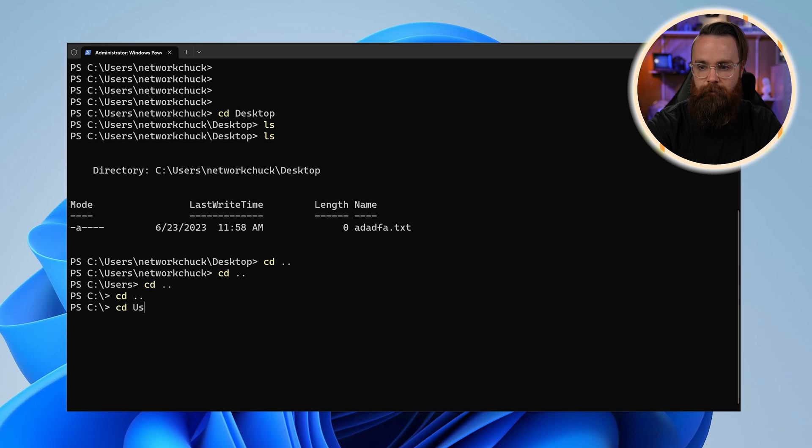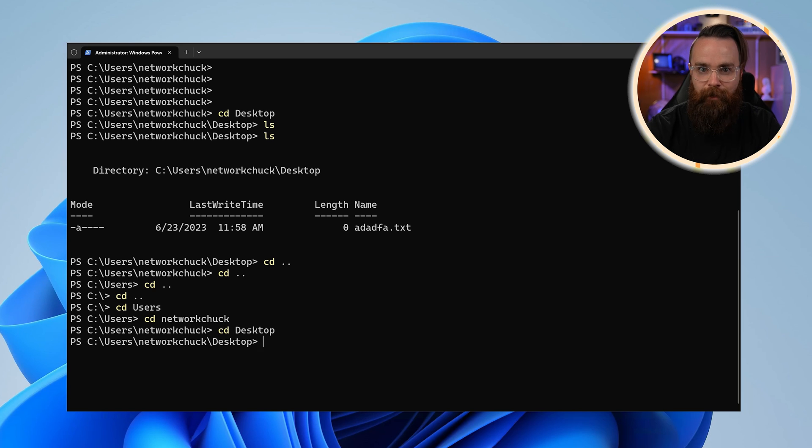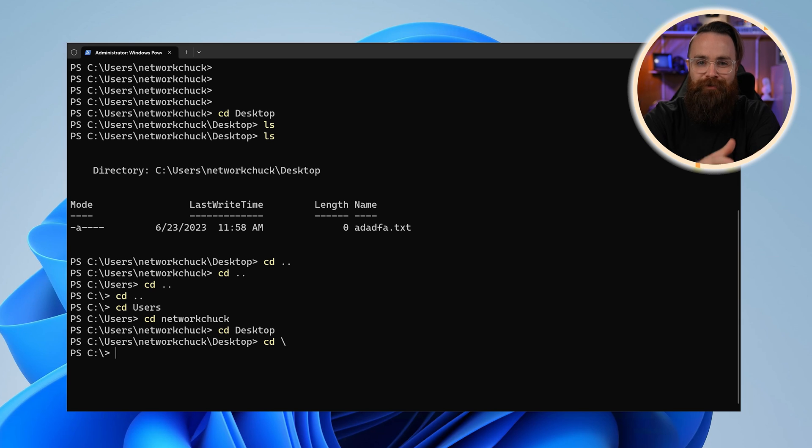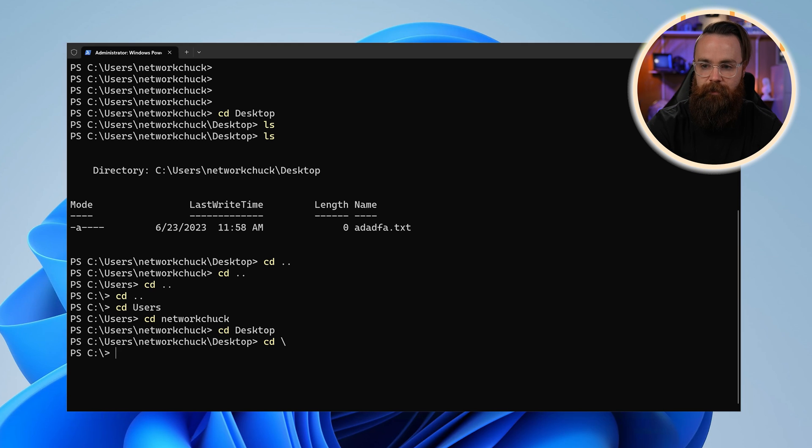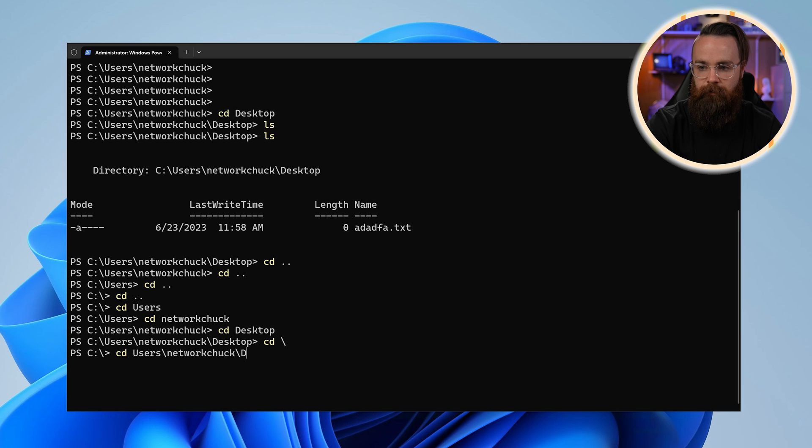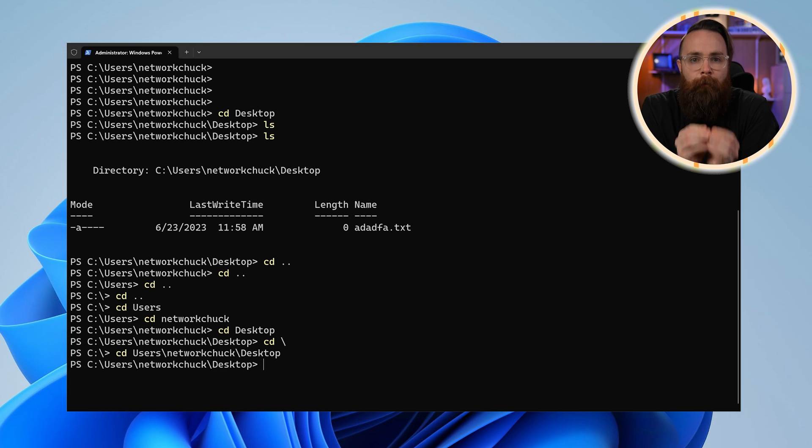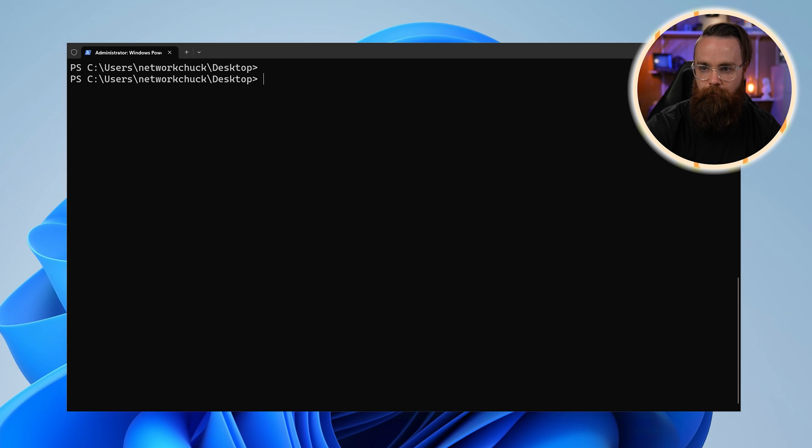Now let's kind of go back in, let's have fun with it. Let's go CD users, CD NetworkChuck, CD desktop. If you wanna go all the way back real quick with one command, CD backslash, we're all the way back. Isn't that fun? Just kind of jumping around. You can also specify an entire path and go there. So I went CD users NetworkChuck desktop, it takes me straight there. I don't have to jump, hop each step. I can just take one big leap.